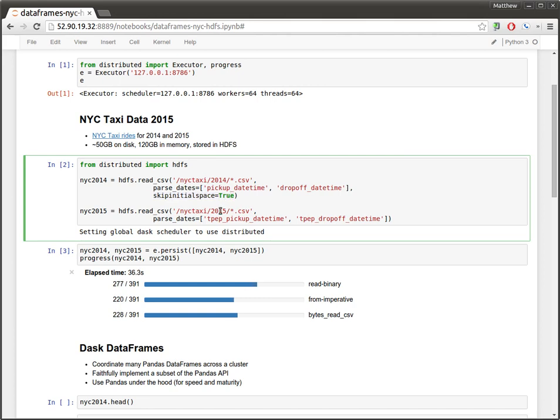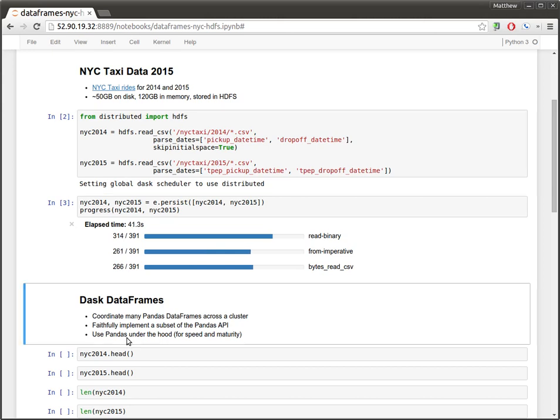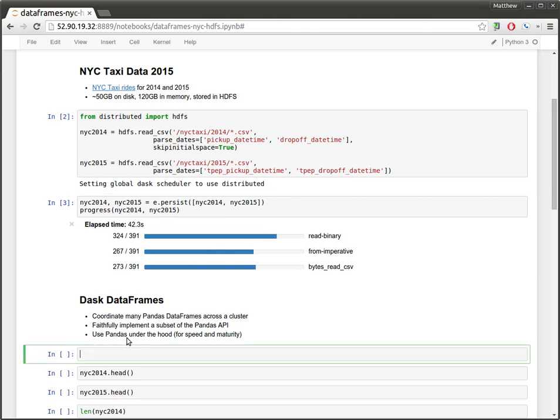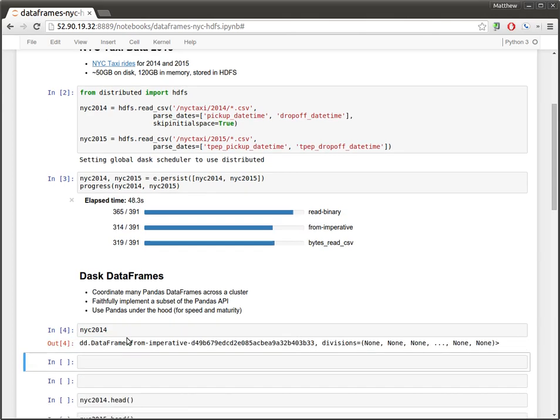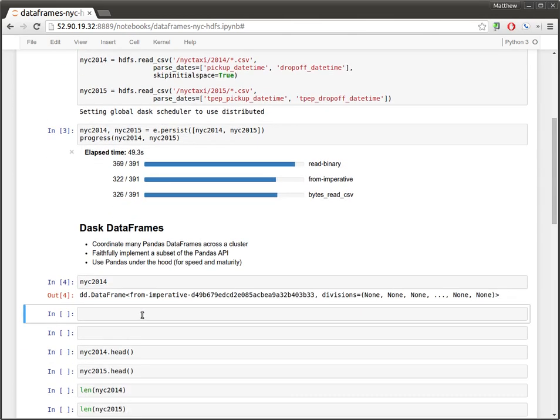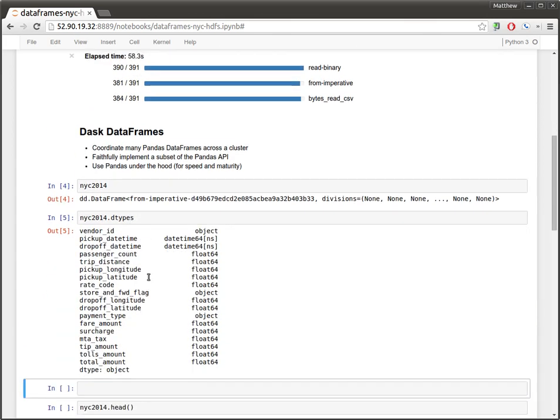It's worth noting that we're leveraging pandas significantly for all of this work. The object we're getting back here is a Dask DataFrame, which looks exactly like a pandas data frame, except it manages larger datasets, coordinating many pandas data frames under the hood. So all of the computations here that are familiar to pandas users are also present on Dask DataFrames, or at least a subset of them.